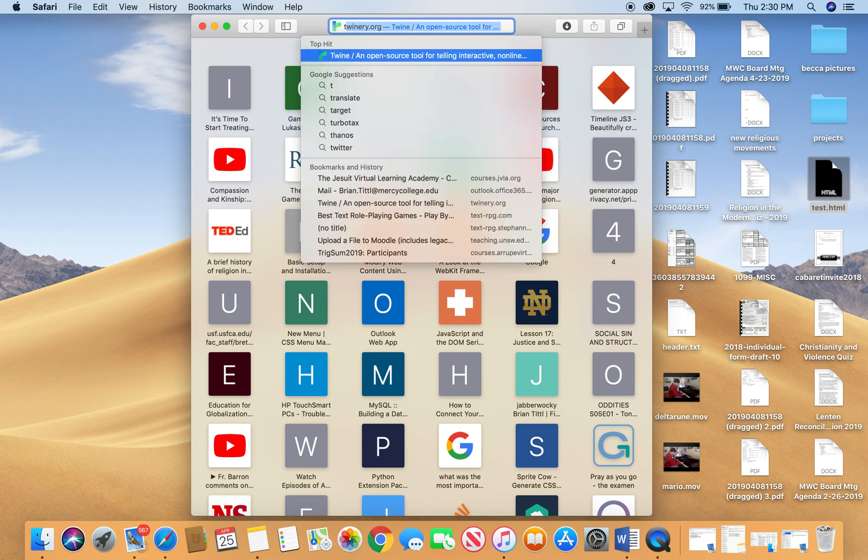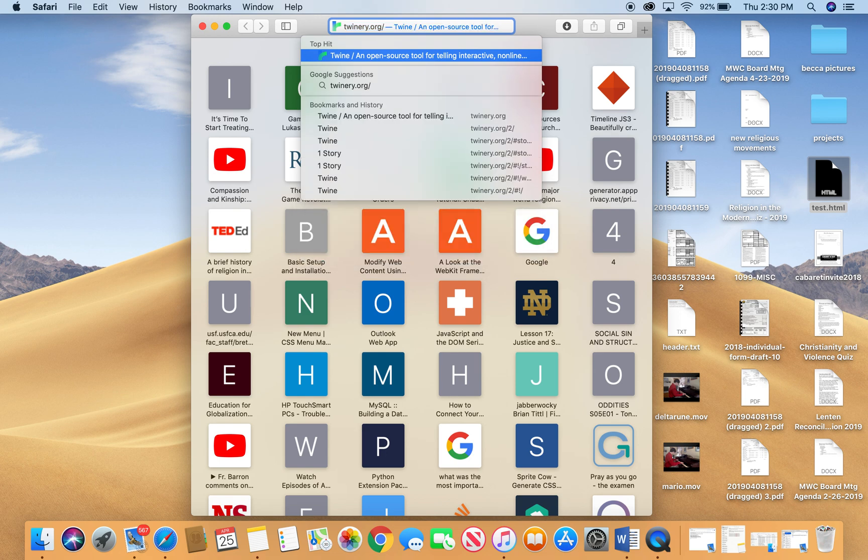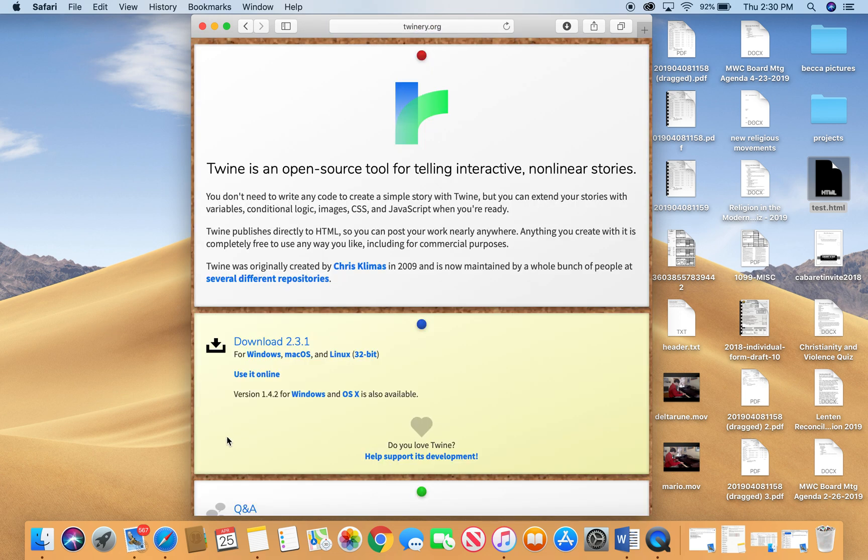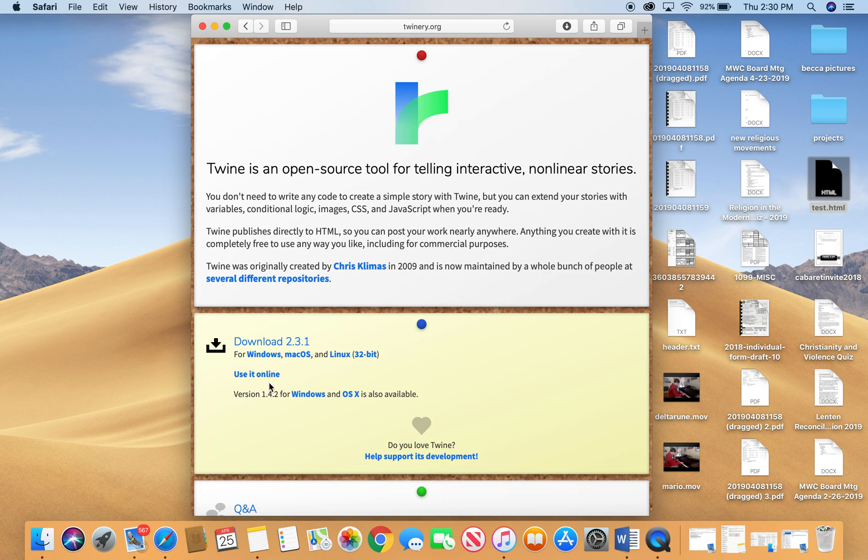The Twine program is located at Twinery.org and this is a program that you can download onto your computer and use offline on Windows, Mac, and Linux. You can also use it online. So you can create your story actually in your browser and then save your story off of your browser and then export it and then post it to our course site.